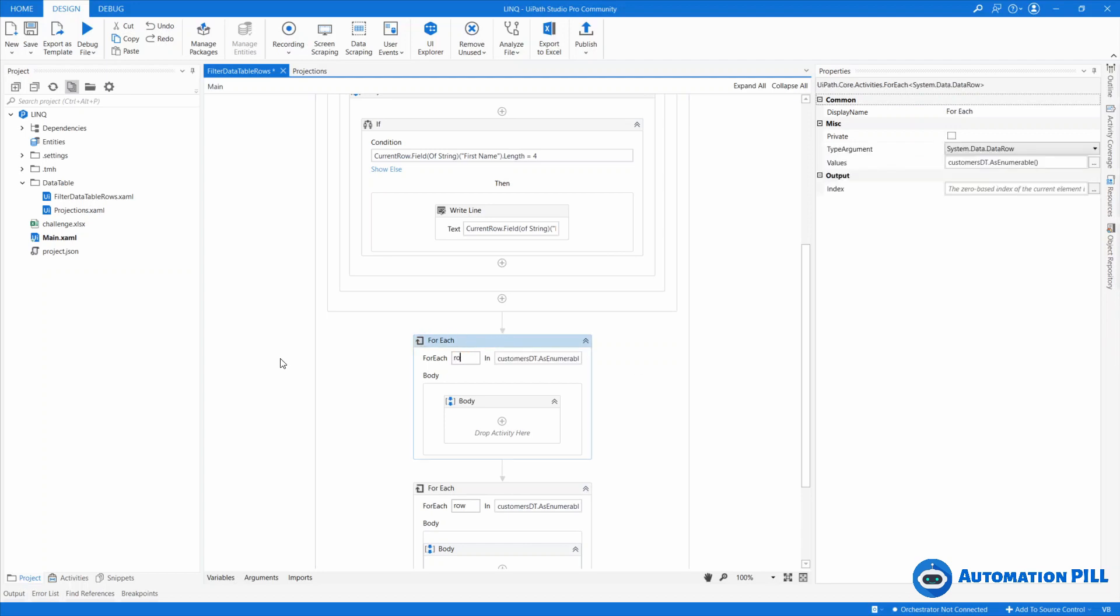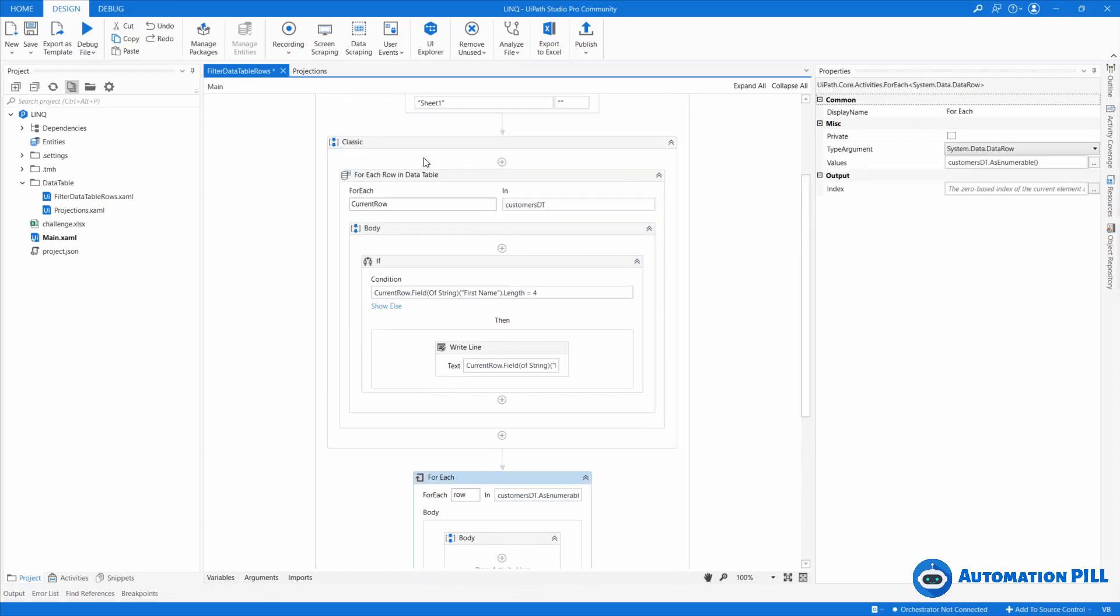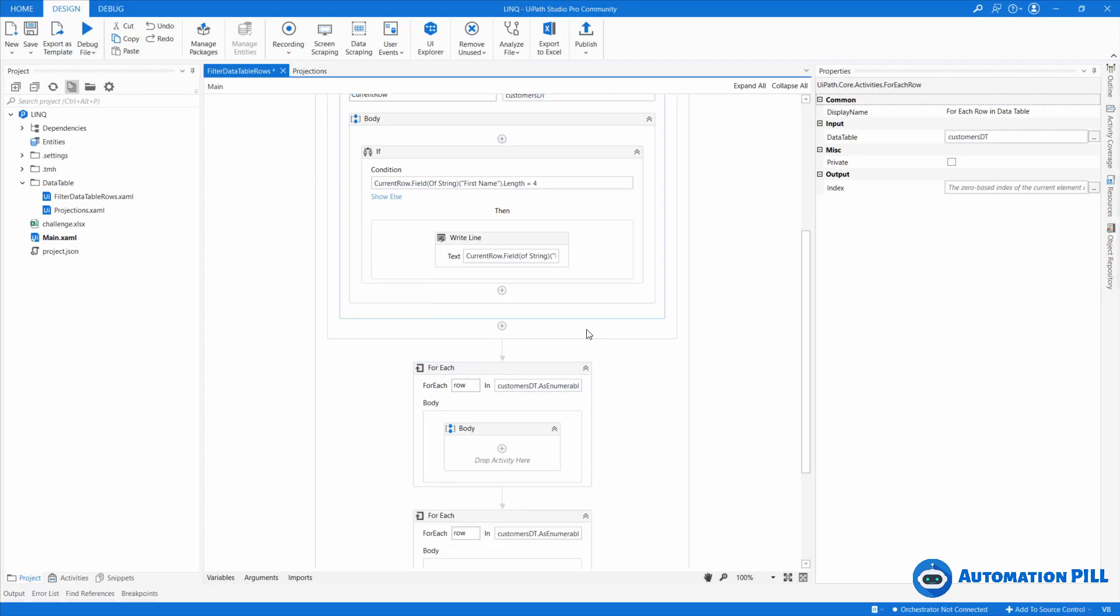Okay. I can rename this to row. So this forEach along with this forEach data row are equal, is the same thing. Even if there are two activities, the behavior is the same.